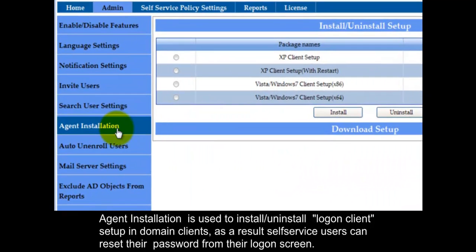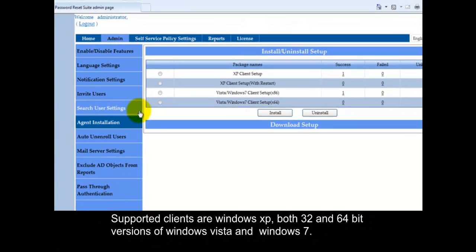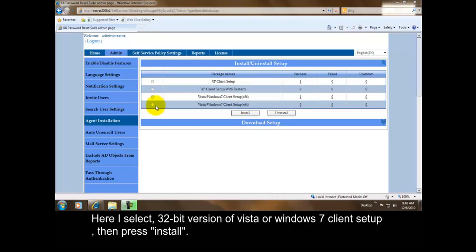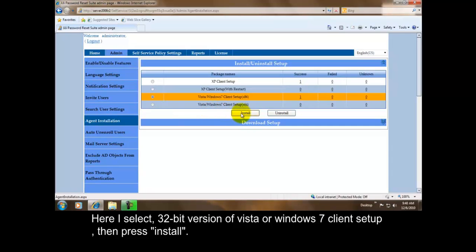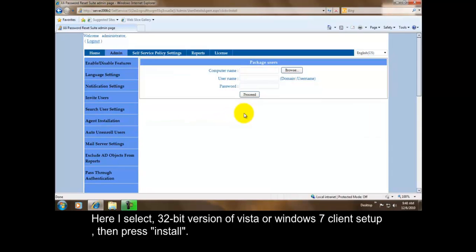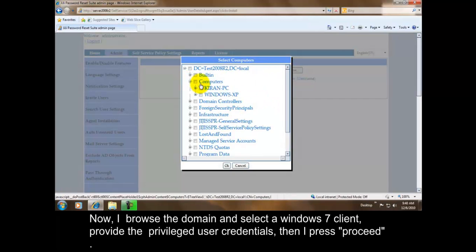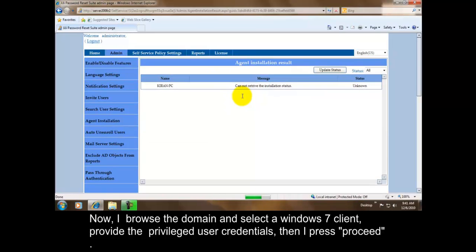Agent Installation is used to install or uninstall logon client setup and domain clients. As a result, self-service users can reset their password from their logon screen. Supported clients are Windows XP, both 32 and 64 bit versions of Windows Vista and Windows 7. Here I select 32 bit version of Vista or Windows 7 client setup, then press install. Now I browse the domain and select a Windows 7 client, provide the privileged user credentials, then I press proceed.